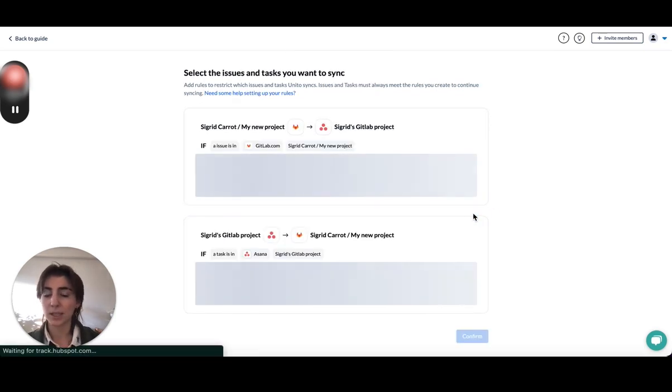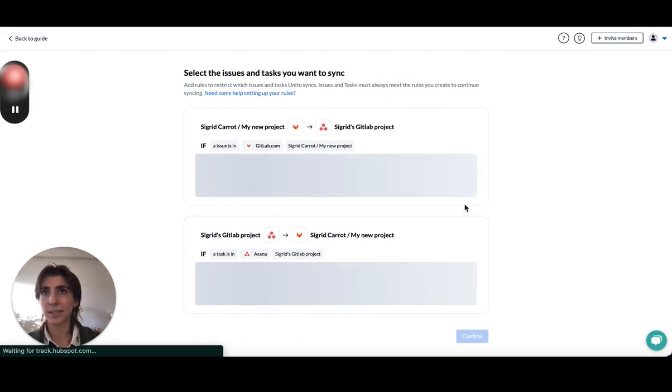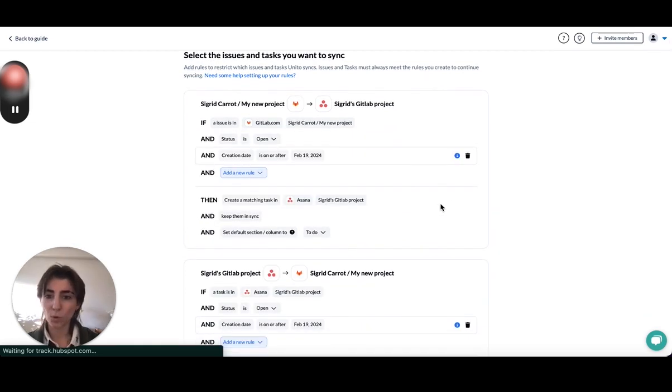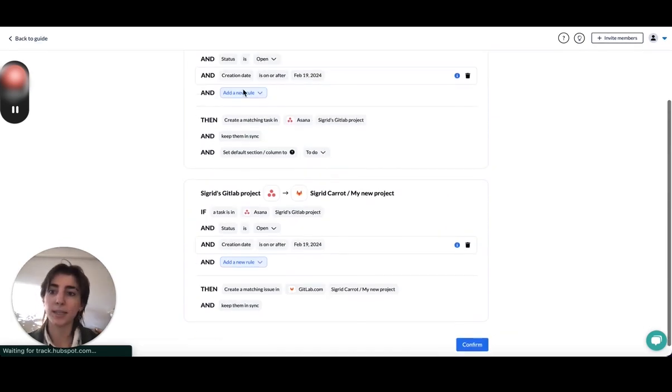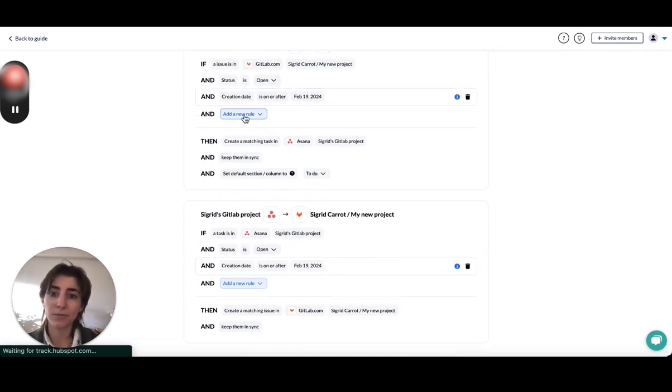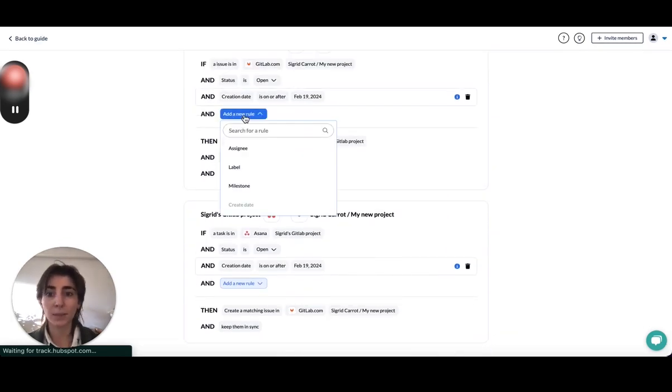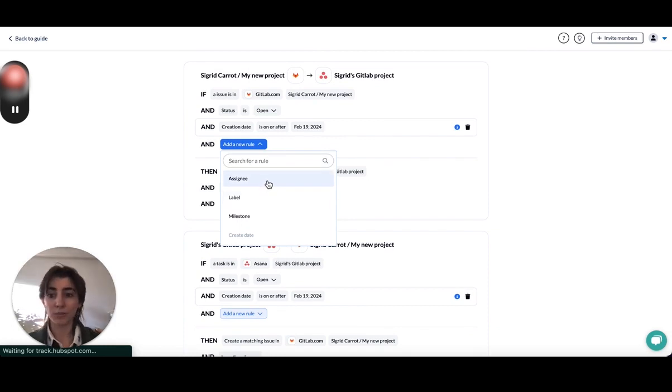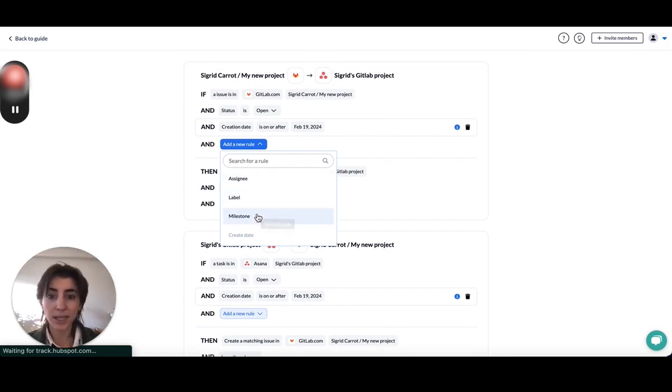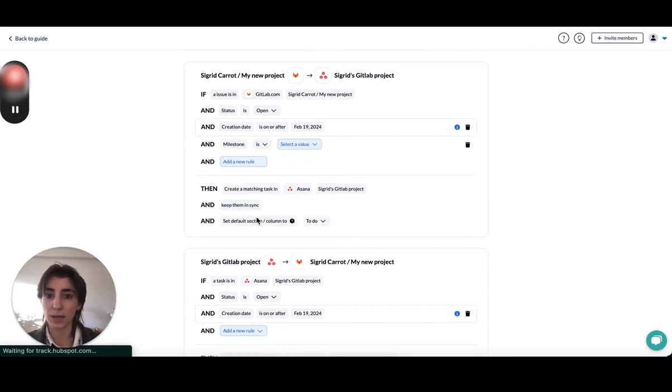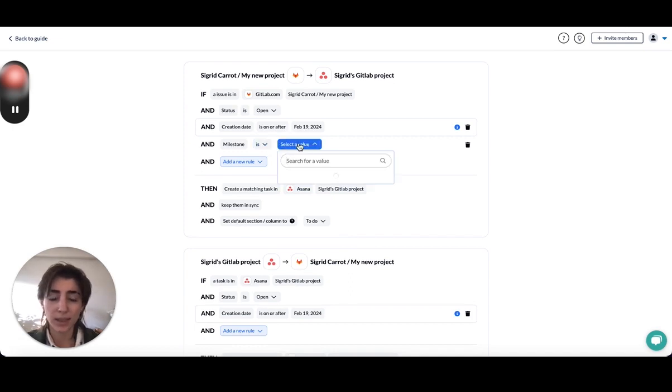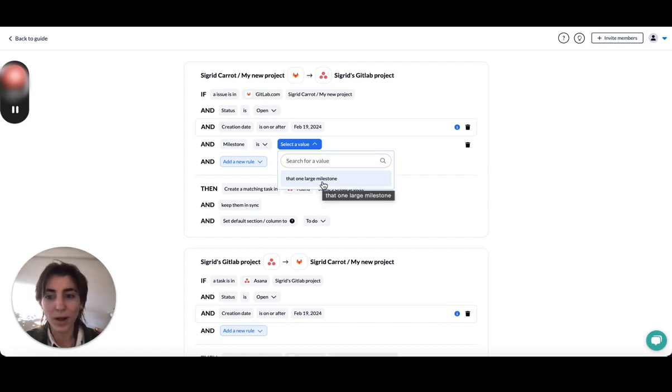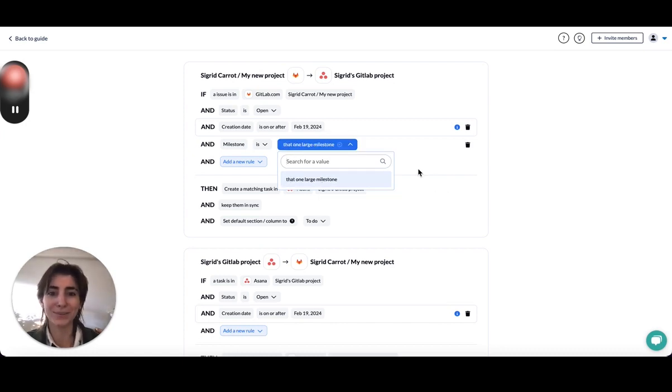So the next step over here is rules and it's essentially what filters out what issue or what task should sync over. There's going to be different things you can select based on the tool. So over on the GitLab side, you can filter out your issues based on assignee, label, or milestone. I'm going to select that I only want issues to sync over that are in my one large milestone.